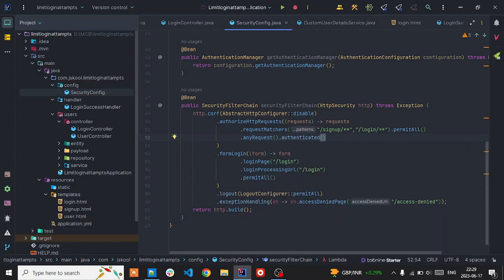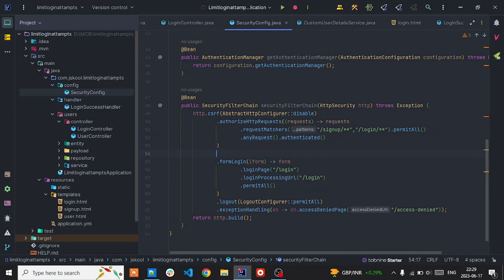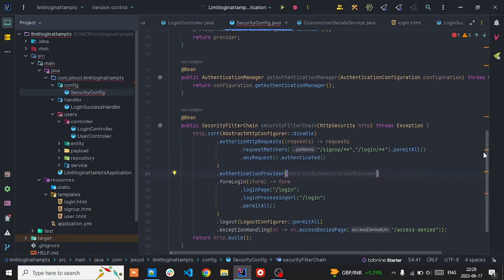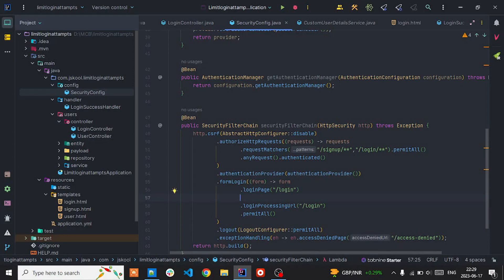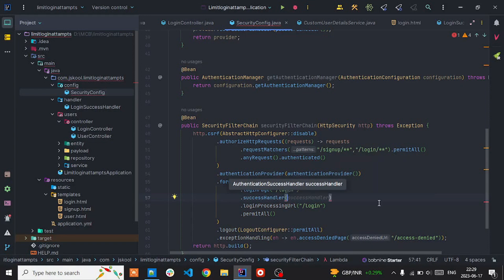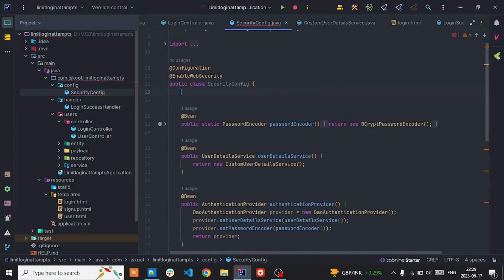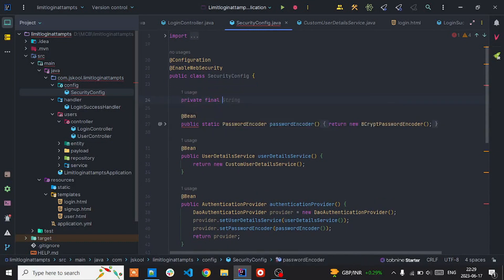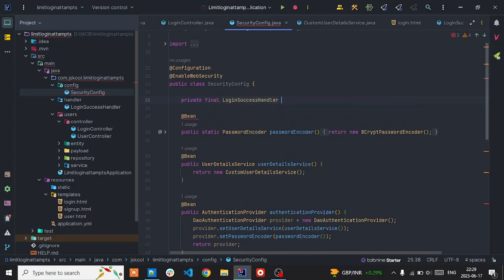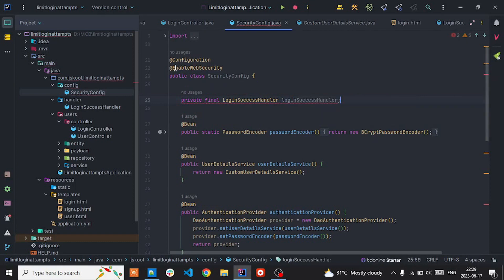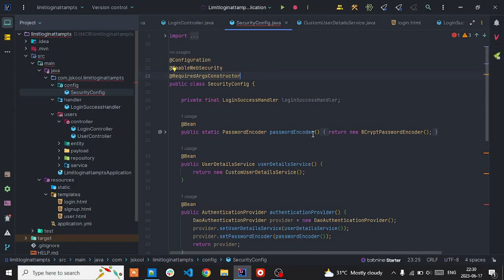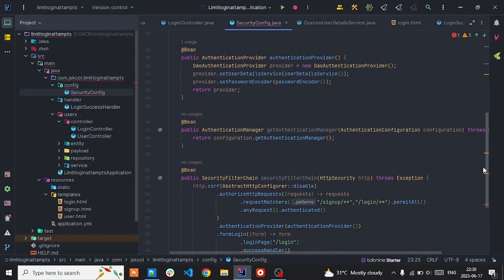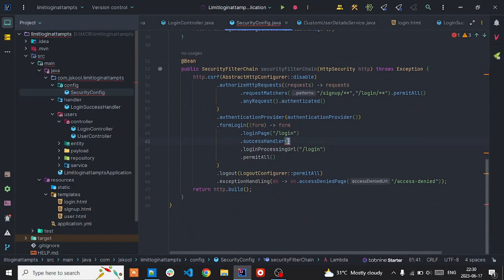For any other request, it should be authenticated. Then wire in the authentication provider. Also open enable and set the authentication provider. Inside the form login configuration, set the success handler — import the LoginSuccess handler class from the project. You can use a constructor injection; by default Lombok will create the constructor. Pass the LoginSuccess handler as a parameter.